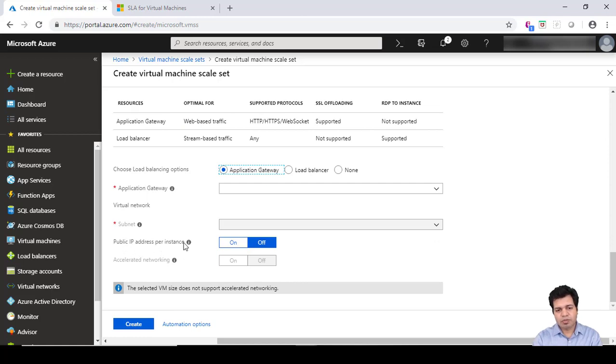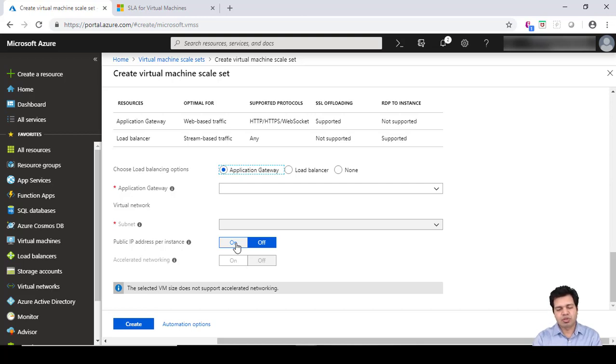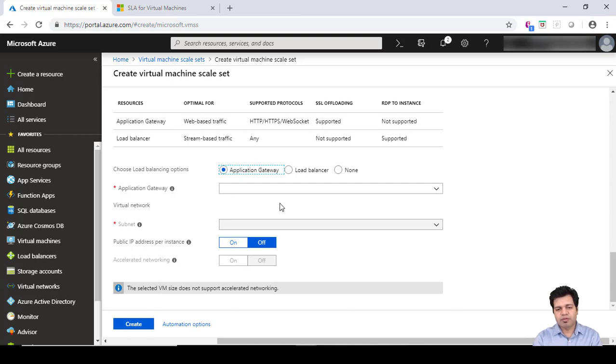Public IP address per instance - right now it is off, but if you keep it on, what it means is if you have a virtual machine which can scale up to 50 virtual machine instances, and if you want to provide IP address for each individual virtual machine, for all the 50 machines you need to provide individual IP addresses for all the machines, then you can keep this option on.